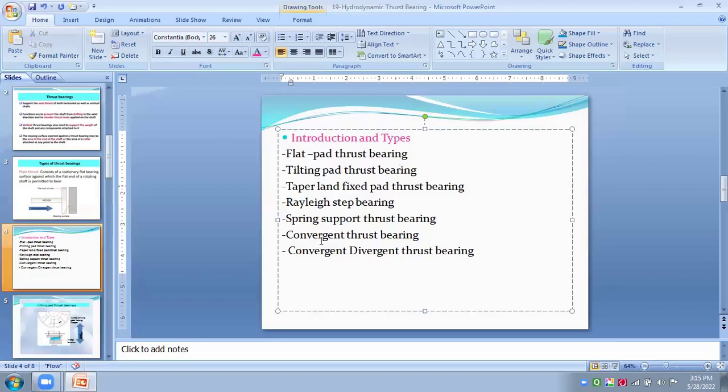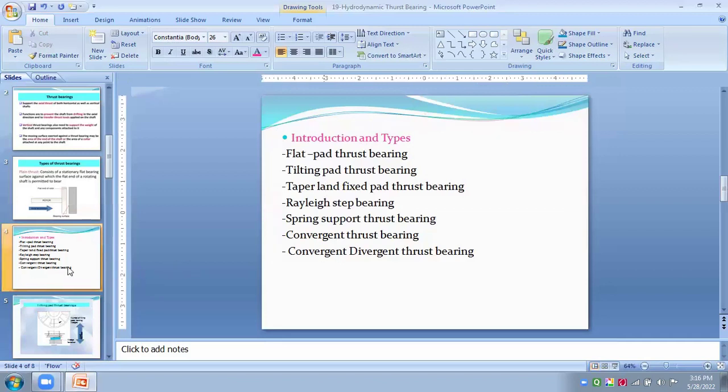And lastly, this convergent and divergent thrust bearings. Both of the bearings can be used where the smooth pumping action of the fluid from entries out to exit zones without any shocks.